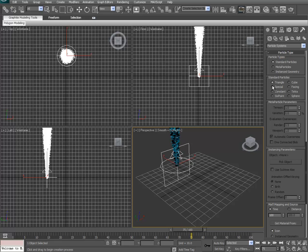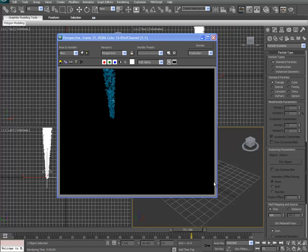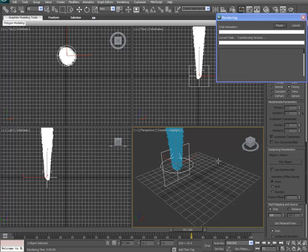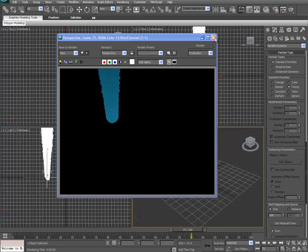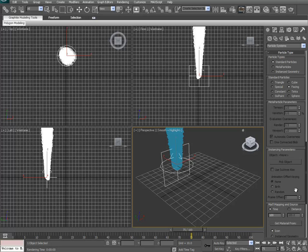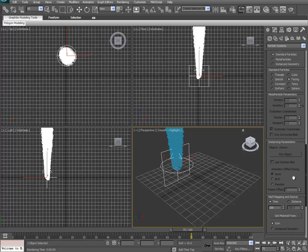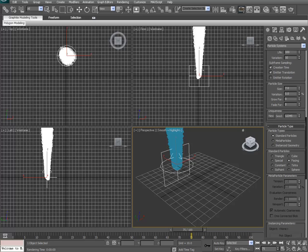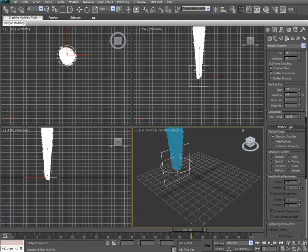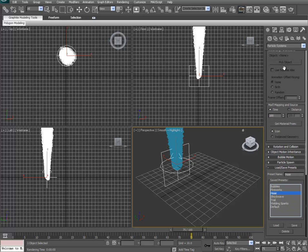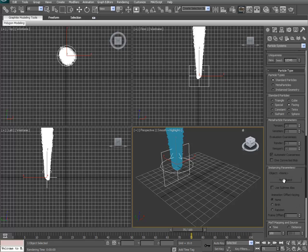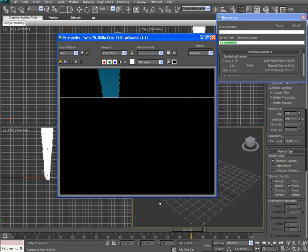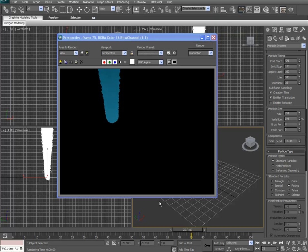And we're going to change the particle type right now. It's got triangles, which that's fine. Let me show you what that looks like here real quick. That's what it looks like right now, as triangles. But we're actually going to choose facing, which turns the volume up quite a bit, as you can see. And pretty much we are done with our particles. Next thing we're going to do is put some material to it. So we've got something other than this blue color.